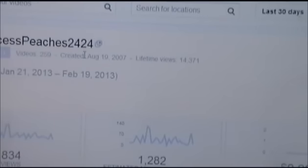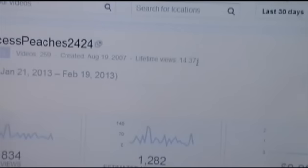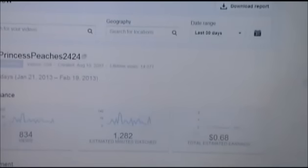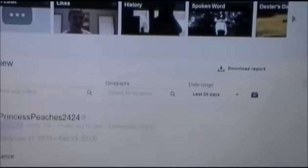It shows you the day that your account was created, which is right here for me. Then it shows your lifetime views. My lifetime views right now are at 14,371. All right, let's go to my actual channel page that people see.